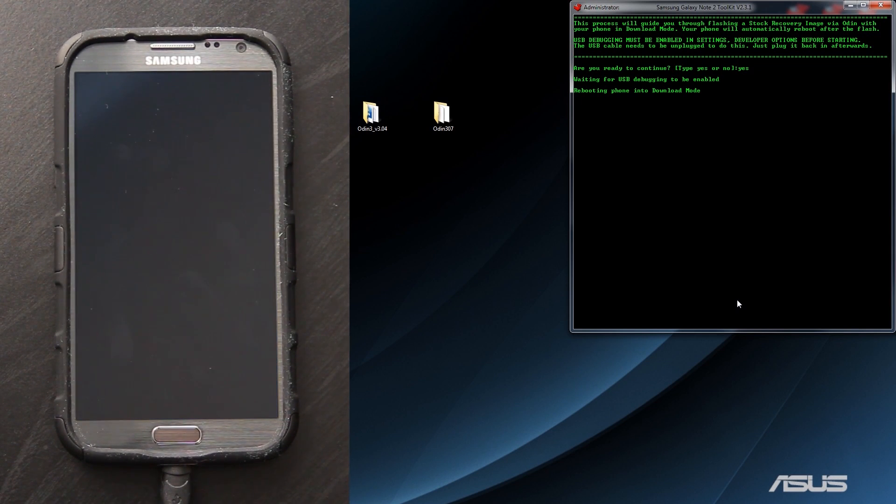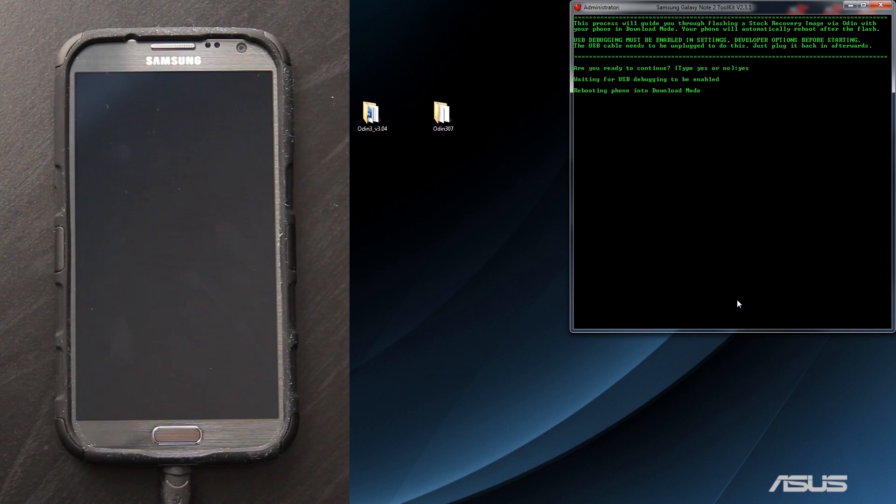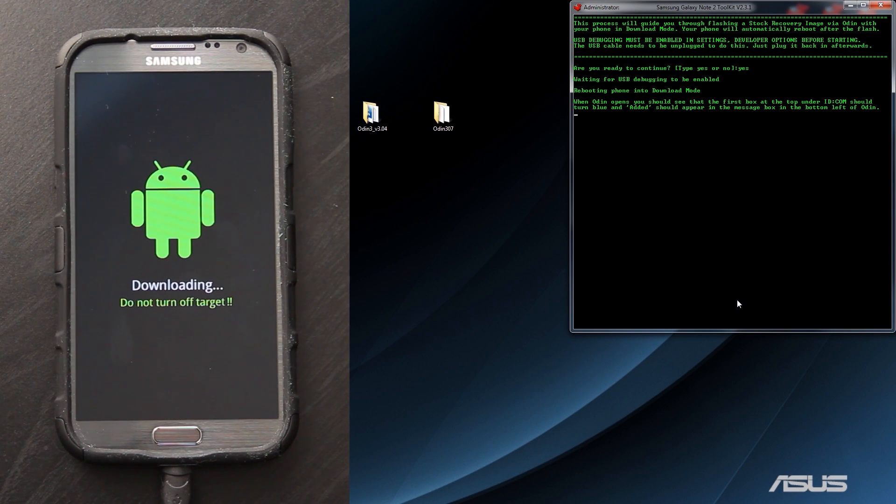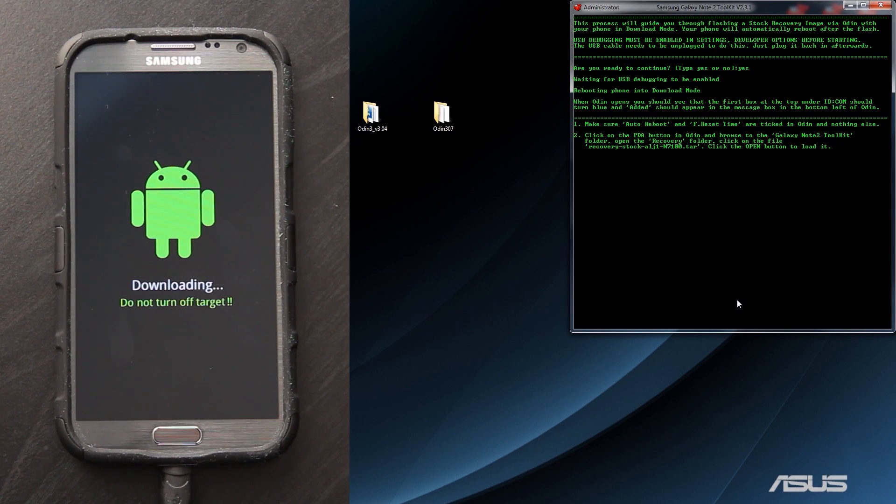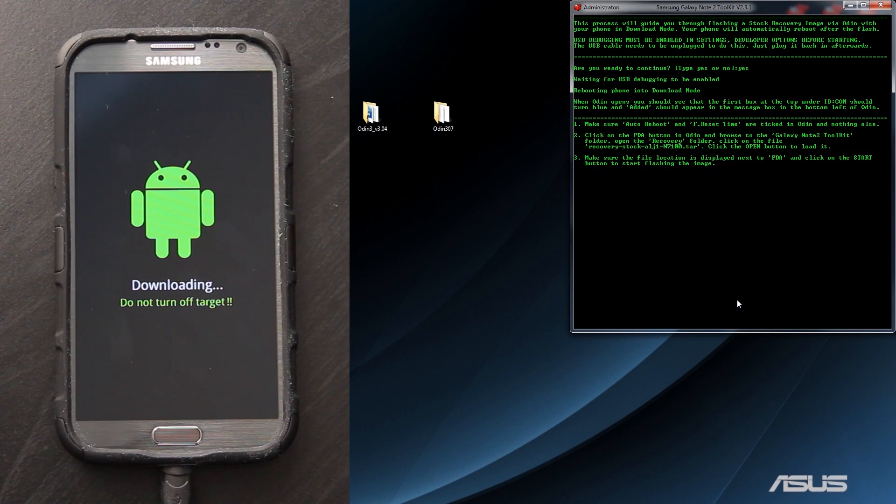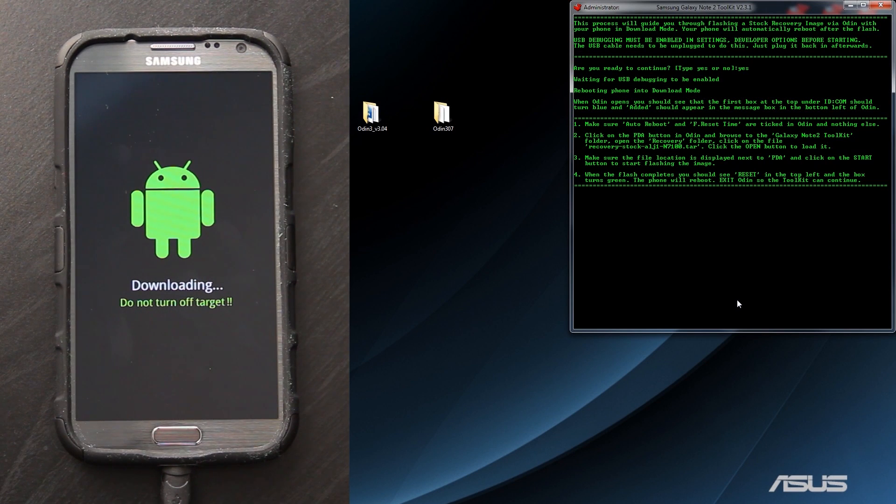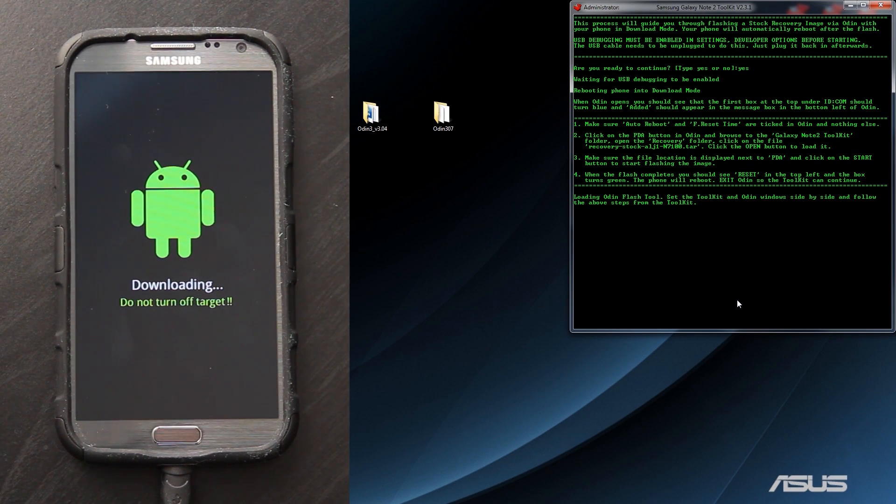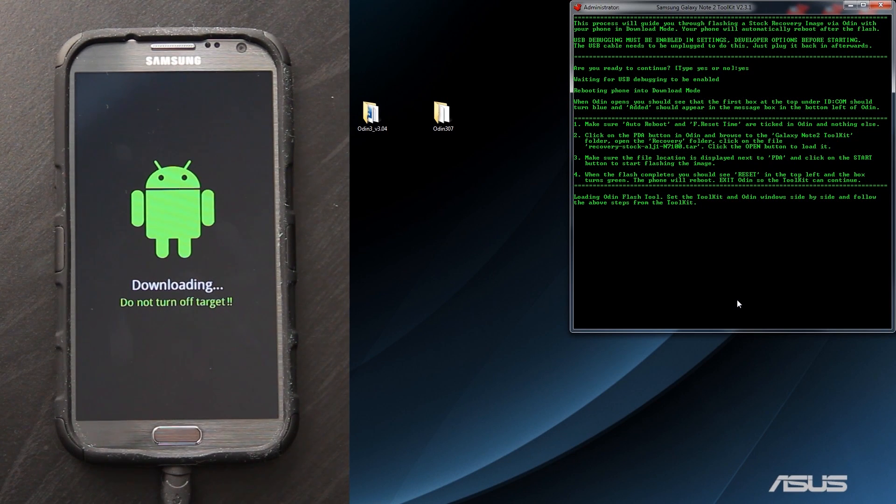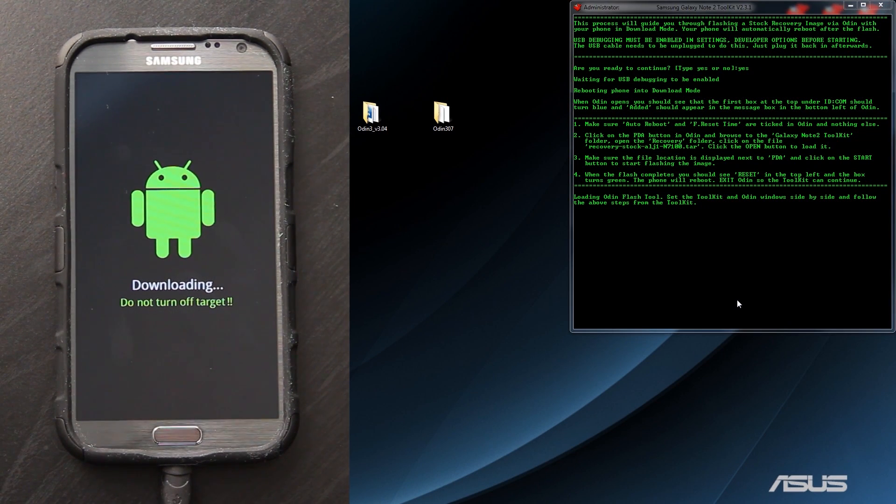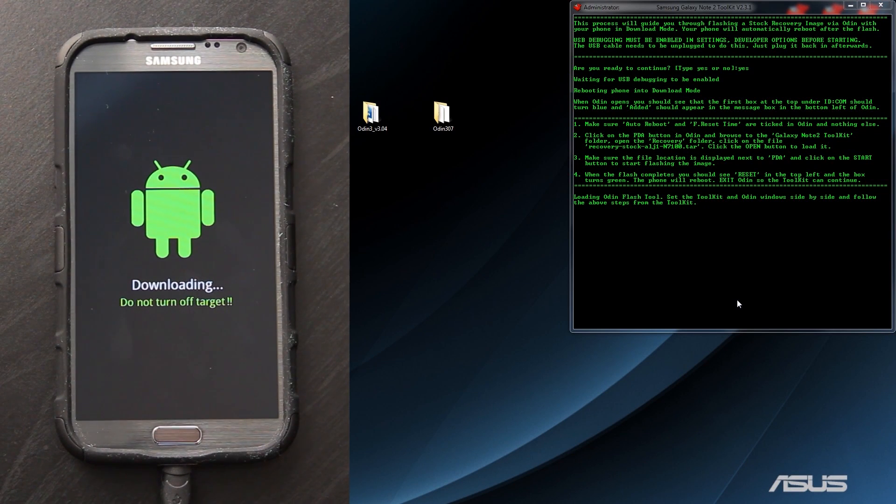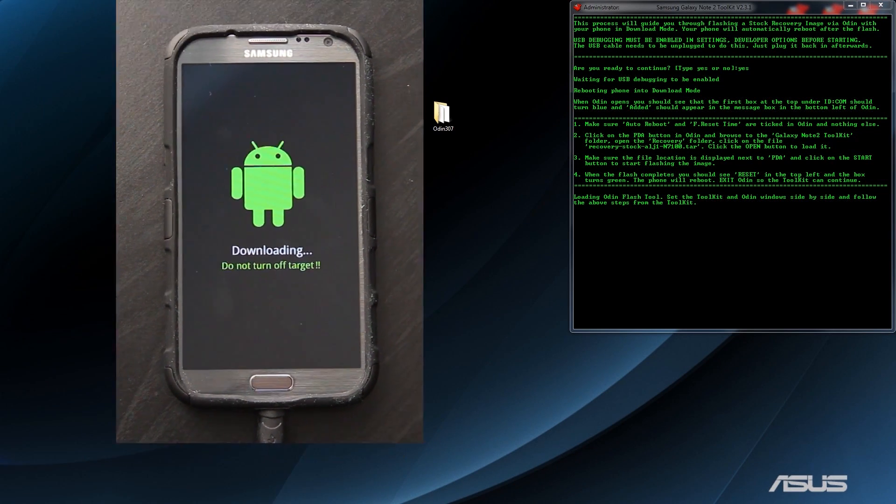You saw just a minute ago that we were on custom recovery. Basically, with stock recovery you can flash official updates to your device. With custom recovery, you cannot do that. Which is kind of a pain because on the Galaxy Nexus, you can flash updates via custom recovery. It just installs stock recovery on top of it.